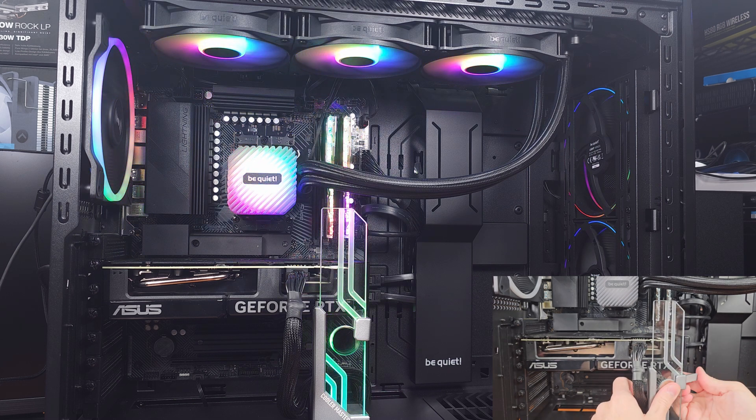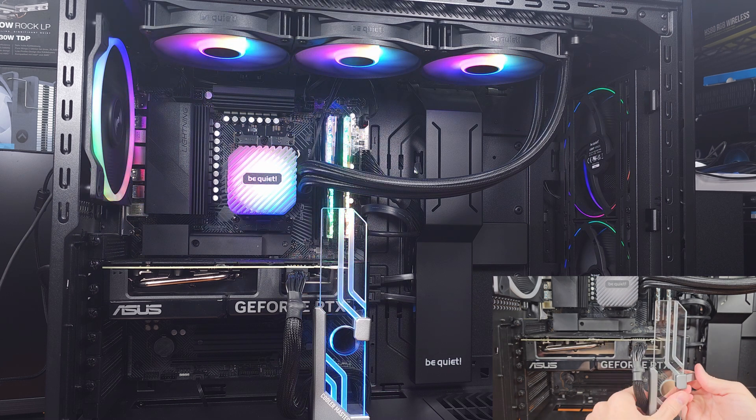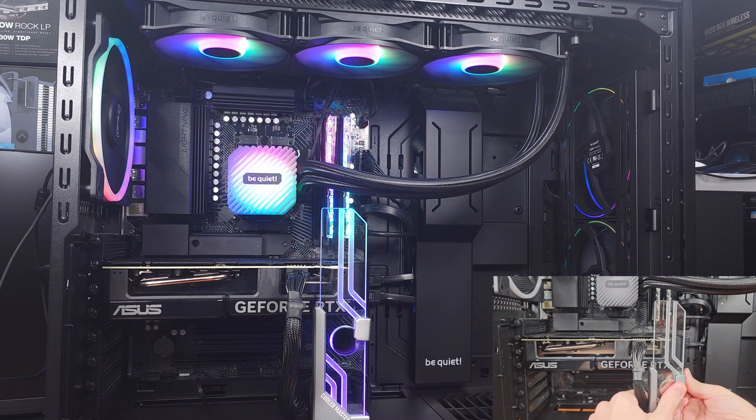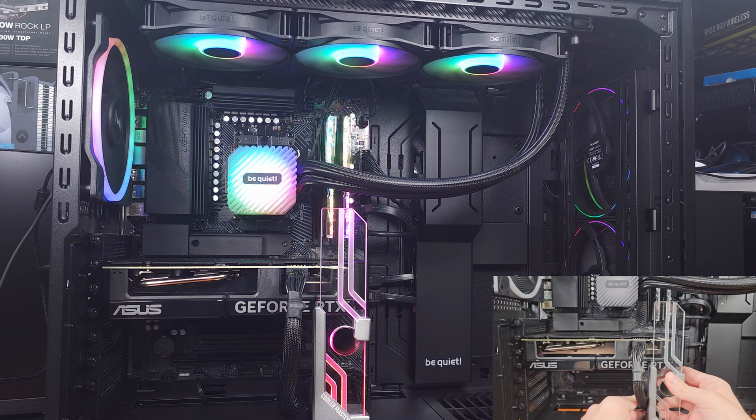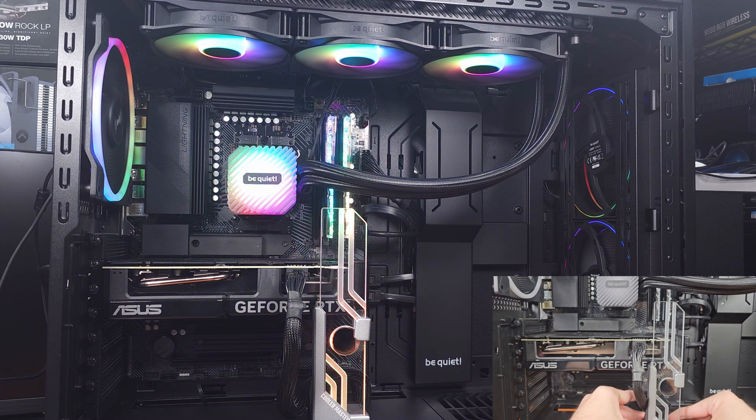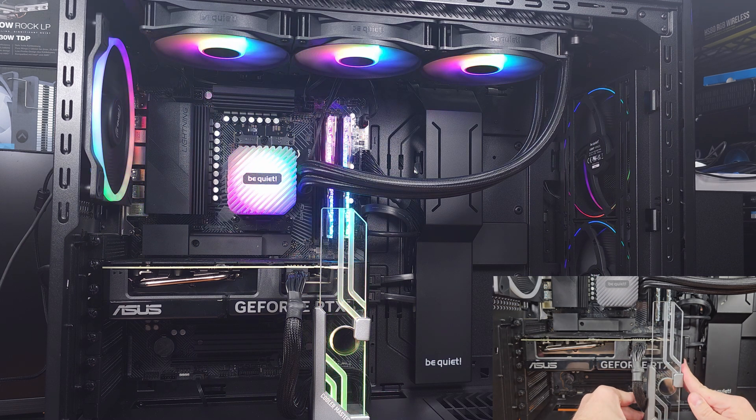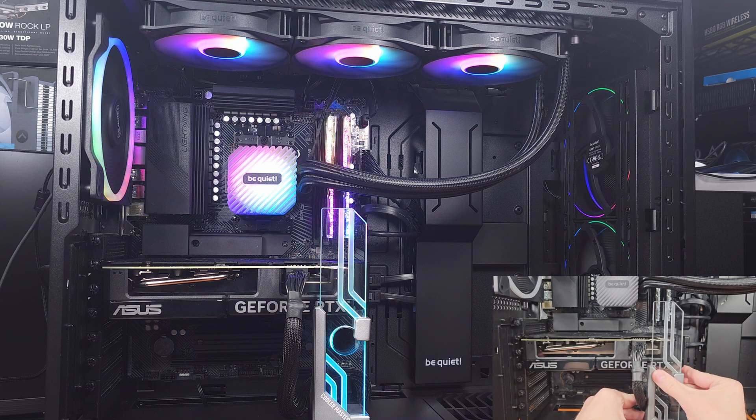I would say this is definitely a solid budget pick for an NVMe SSD, and if this fits your budget, I think you'll be just fine with it.